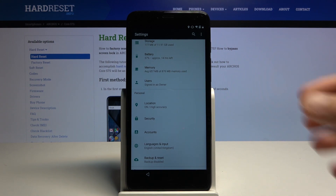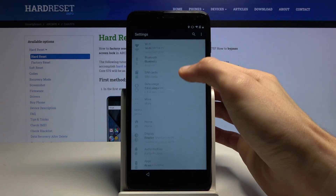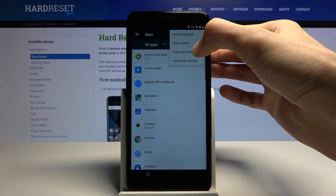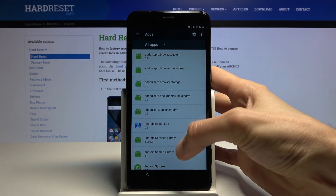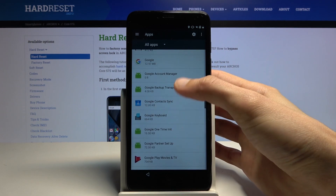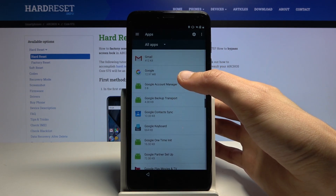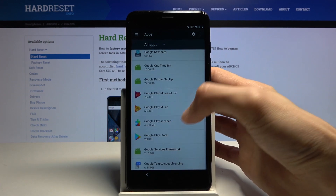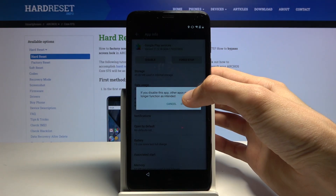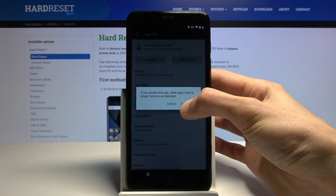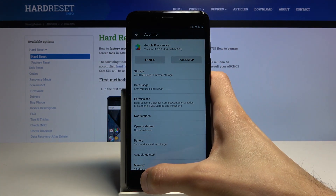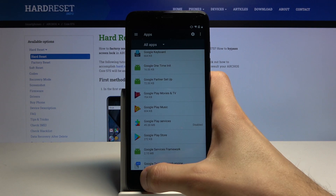Once the administrator is disabled, go to Apps. Tap the three dots, go to Show System, and scroll down to G. We're looking for Google Play Services — there we go. Choose to disable Google Play Services, and once you've disabled it, go back.